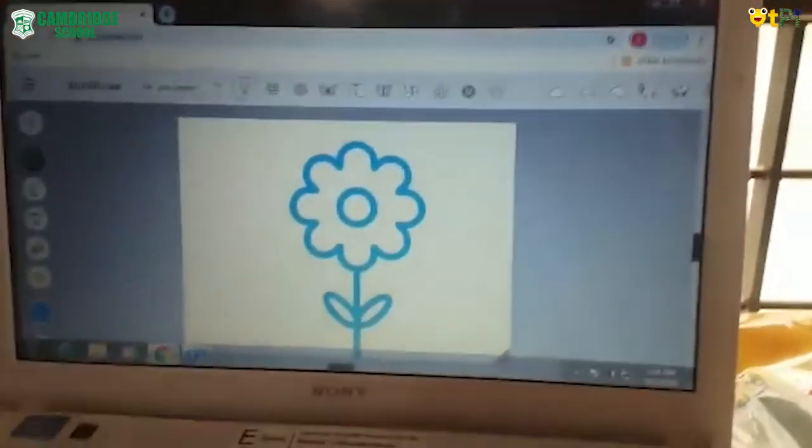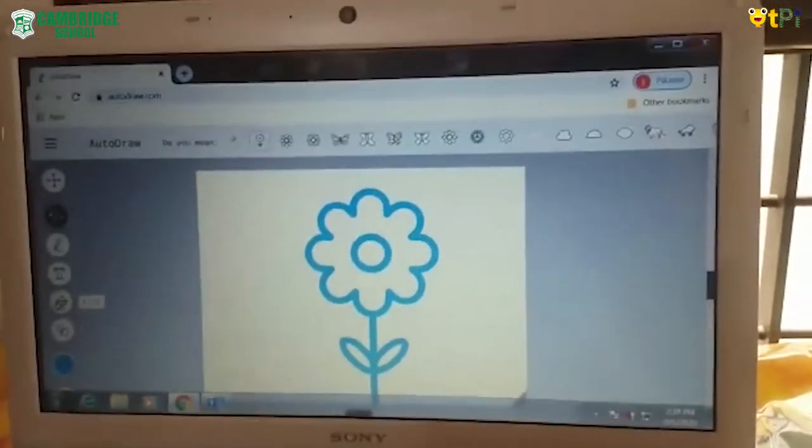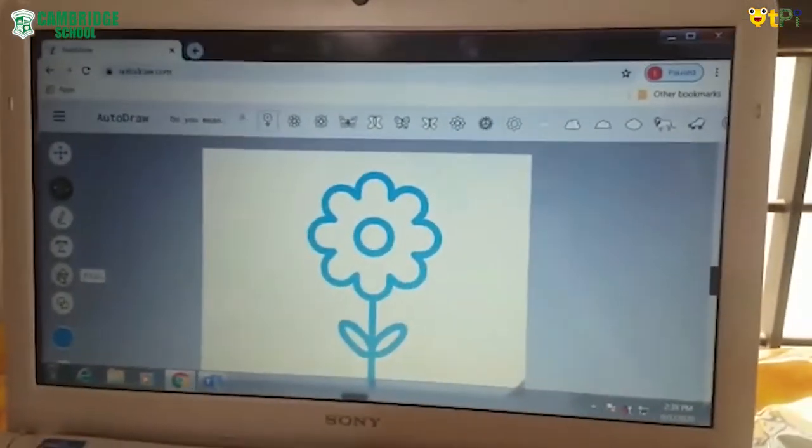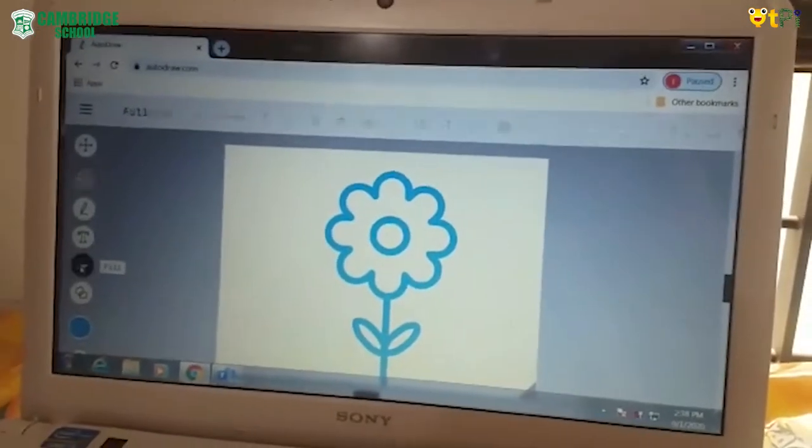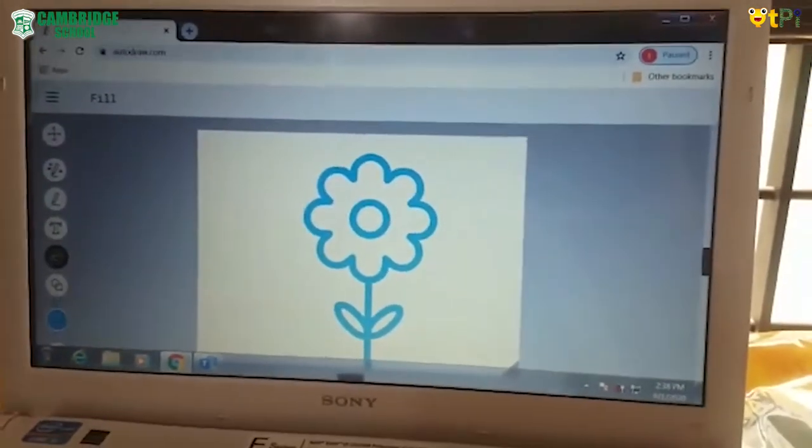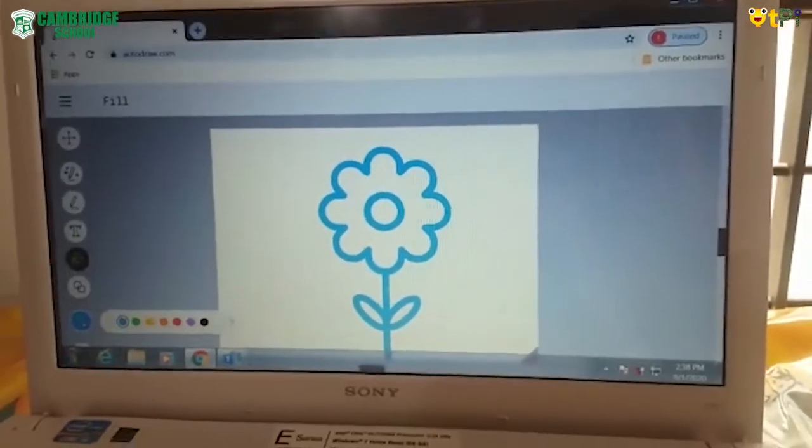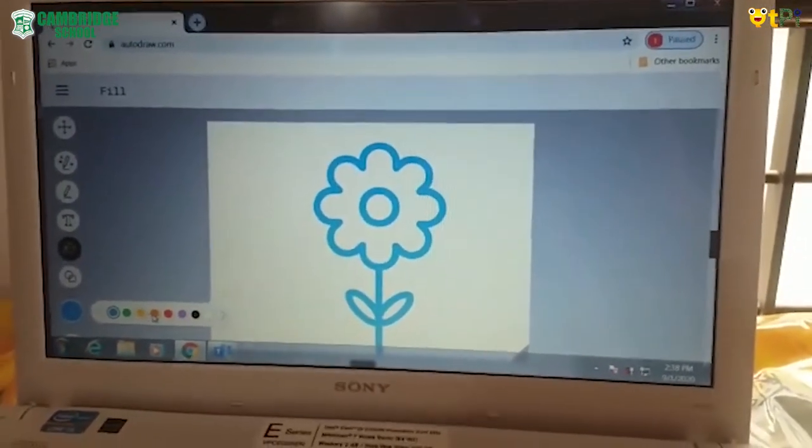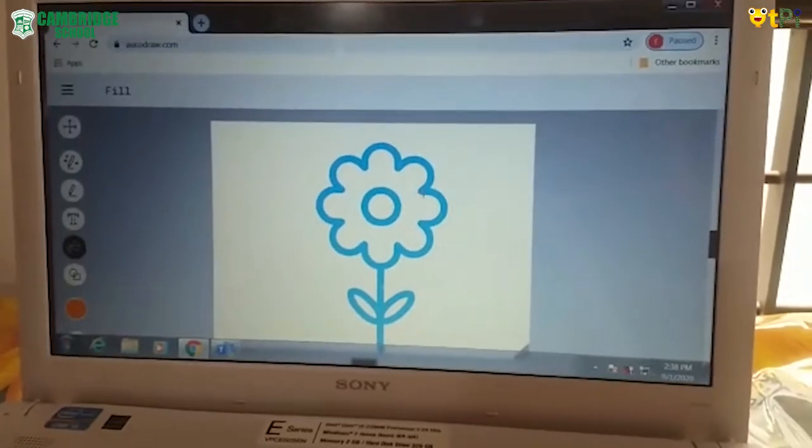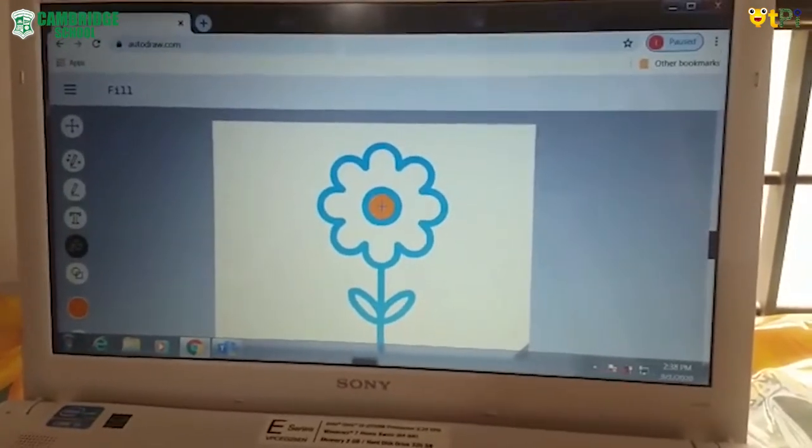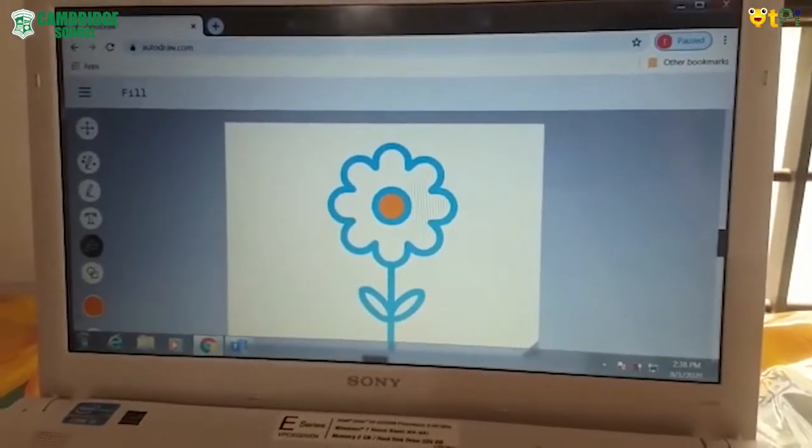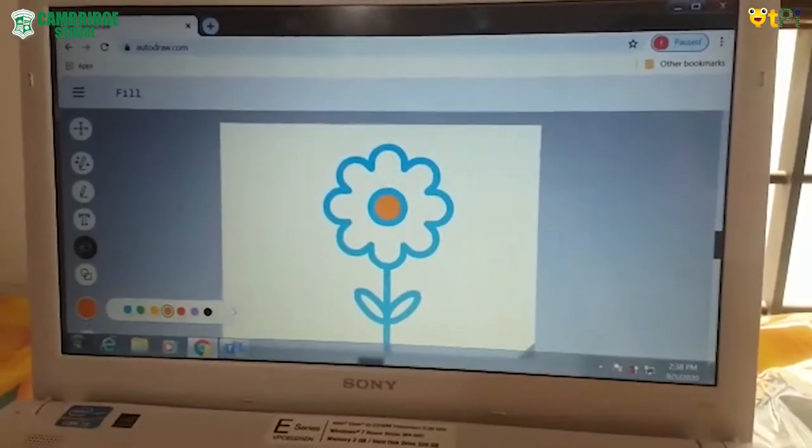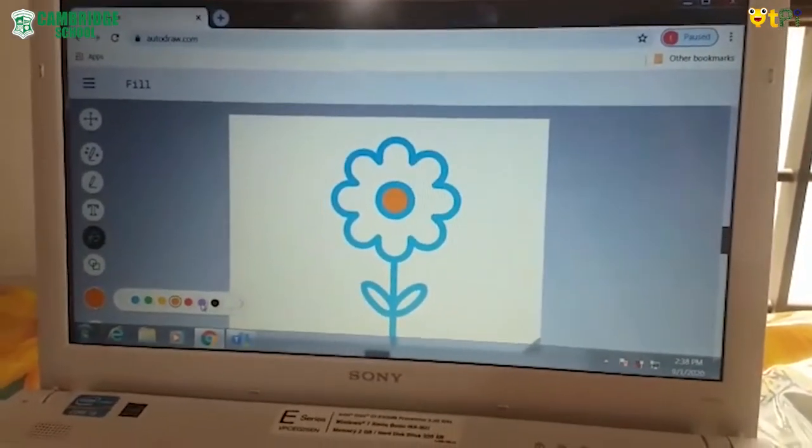Now I want to fill the colors. But how? Click on the fill option there and select your favorite color. My favorite color is orange and purple, so I am going to fill that.